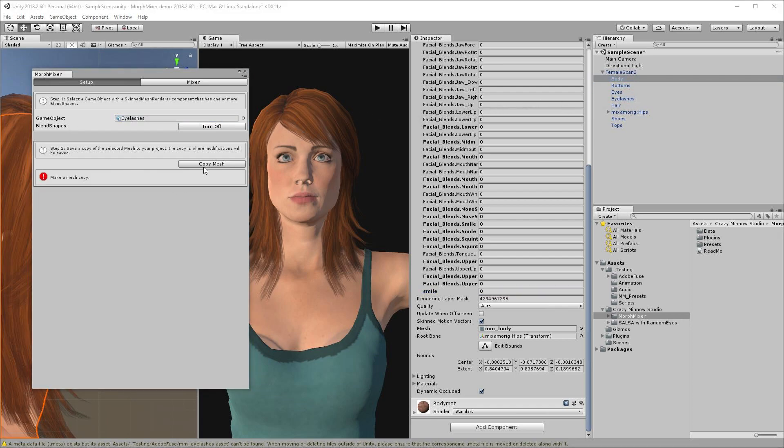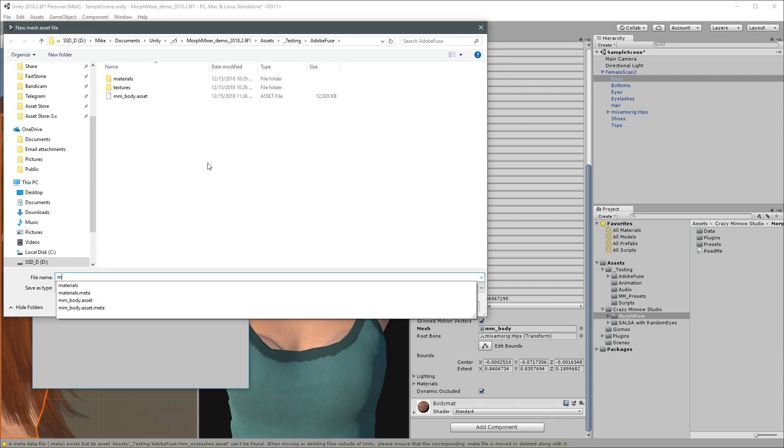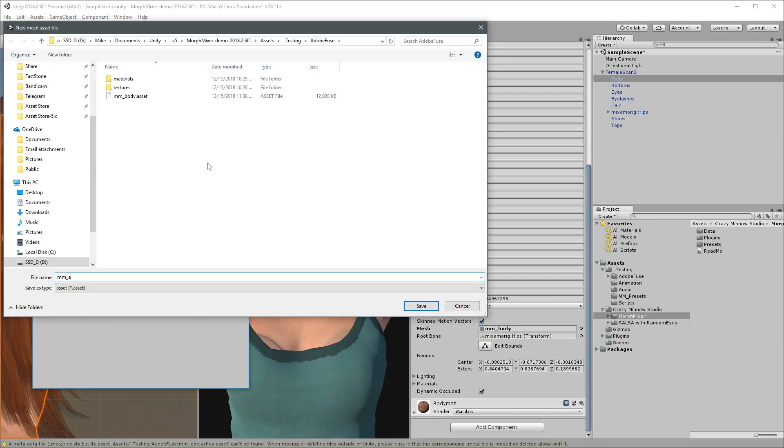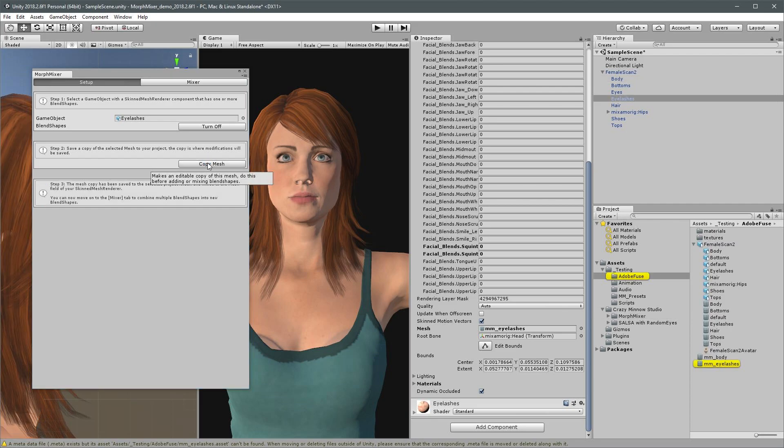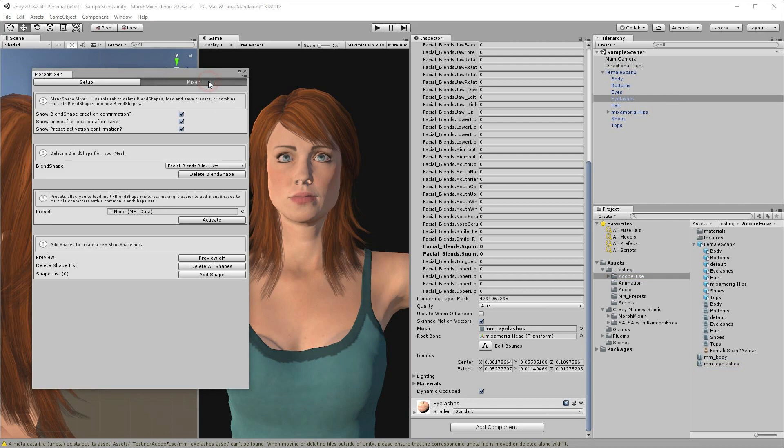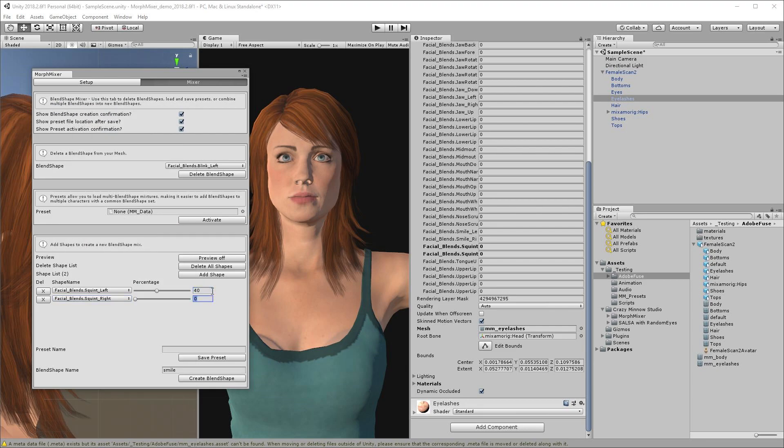Now I'll copy the mesh as we did for the body. Then move back to the mixer tab to add our shapes. I'll use the same name I did before and create the blend shape.